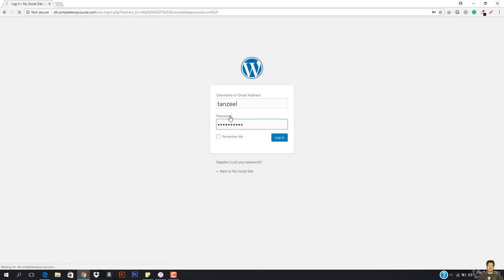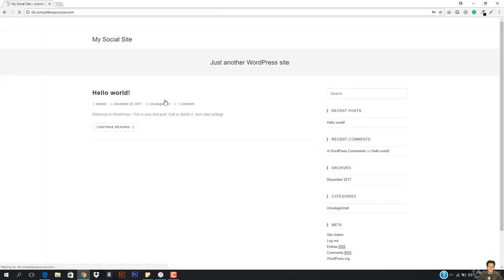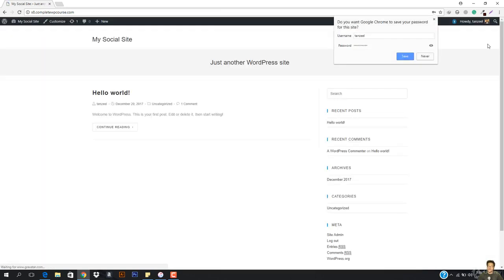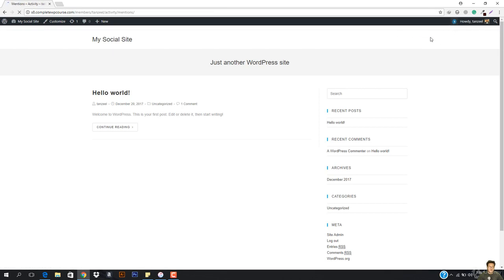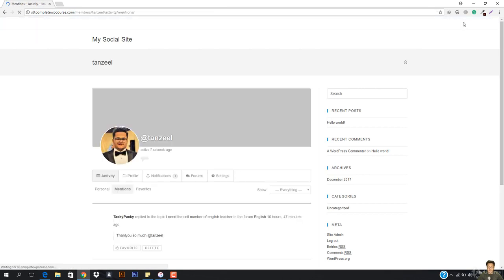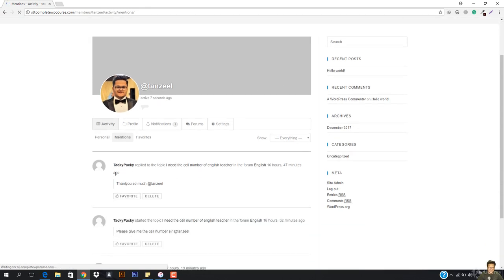So in this video, we'll be working with the social networking website. I'm gonna show you how the social networking website works, how people can interact with each other, how these people can send notifications to each other — but actually friend requests, not notifications.